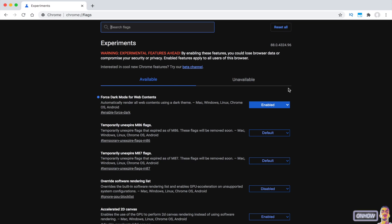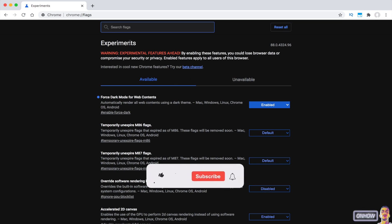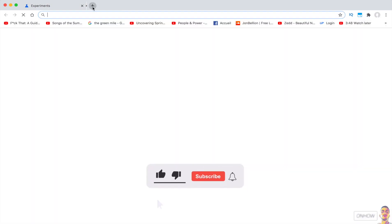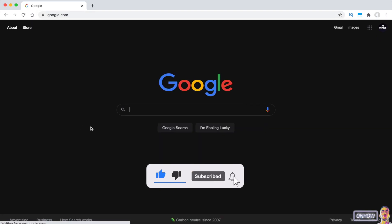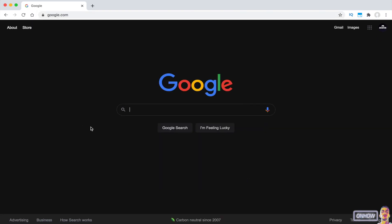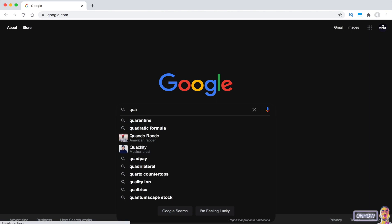And as you can see, Google Chrome restarted, and the page that I was on becomes dark mode. So let's just access google.com, and as you can see, even google.com shows up in dark mode.